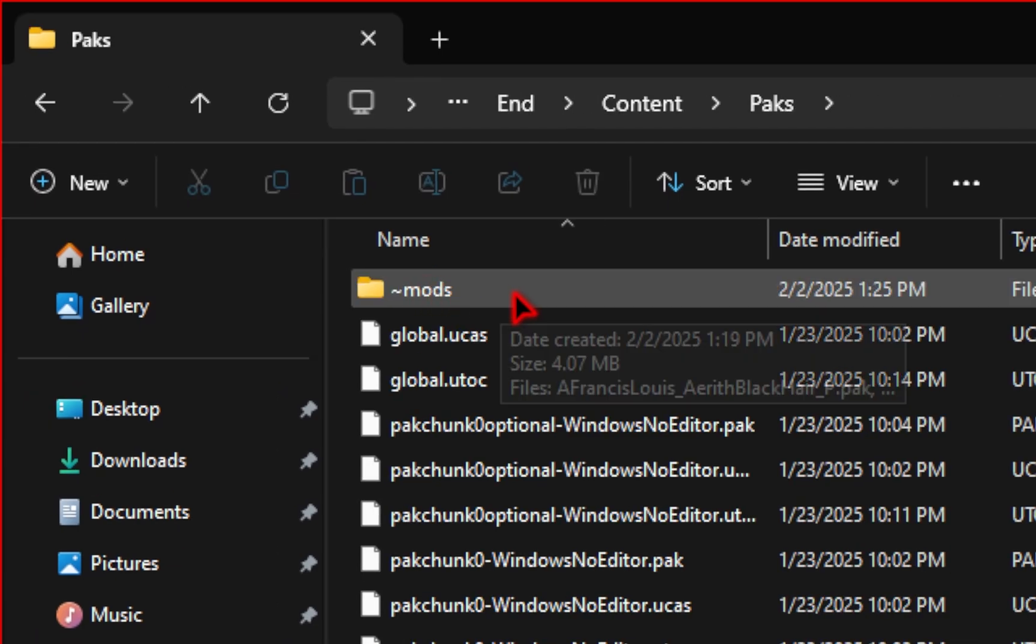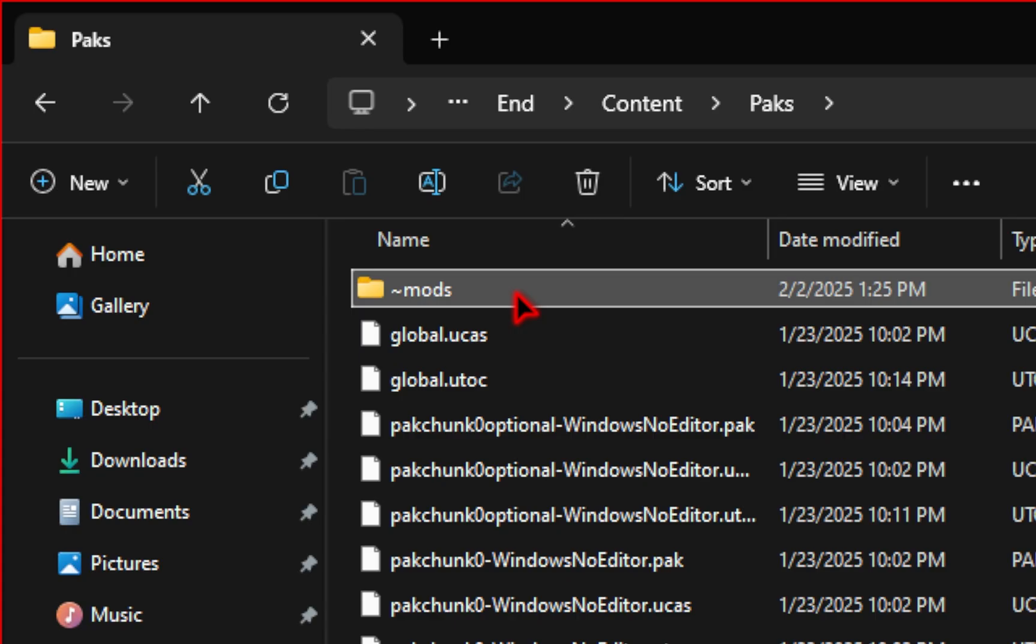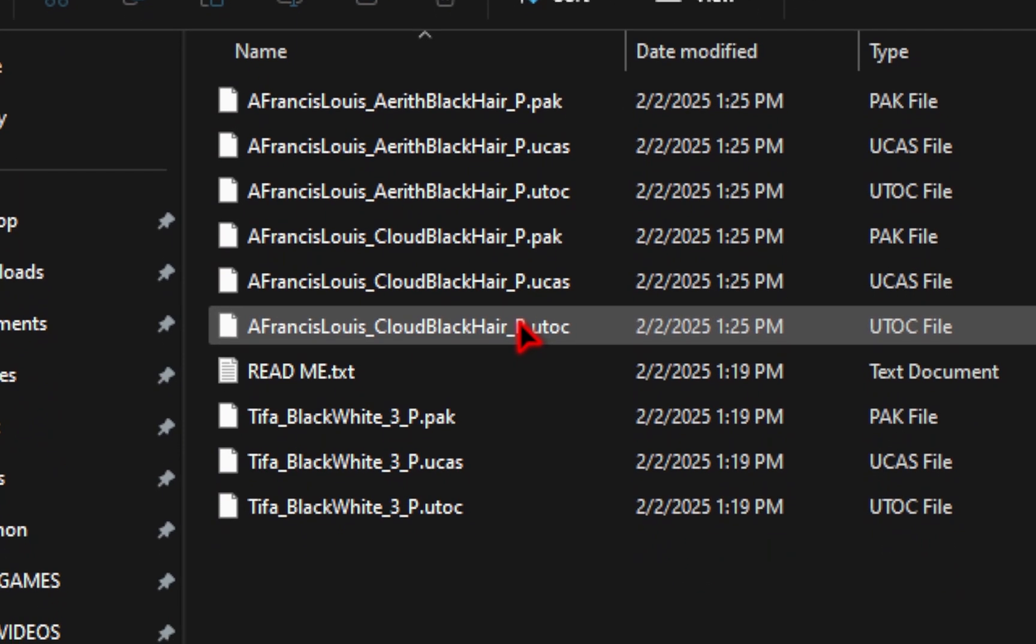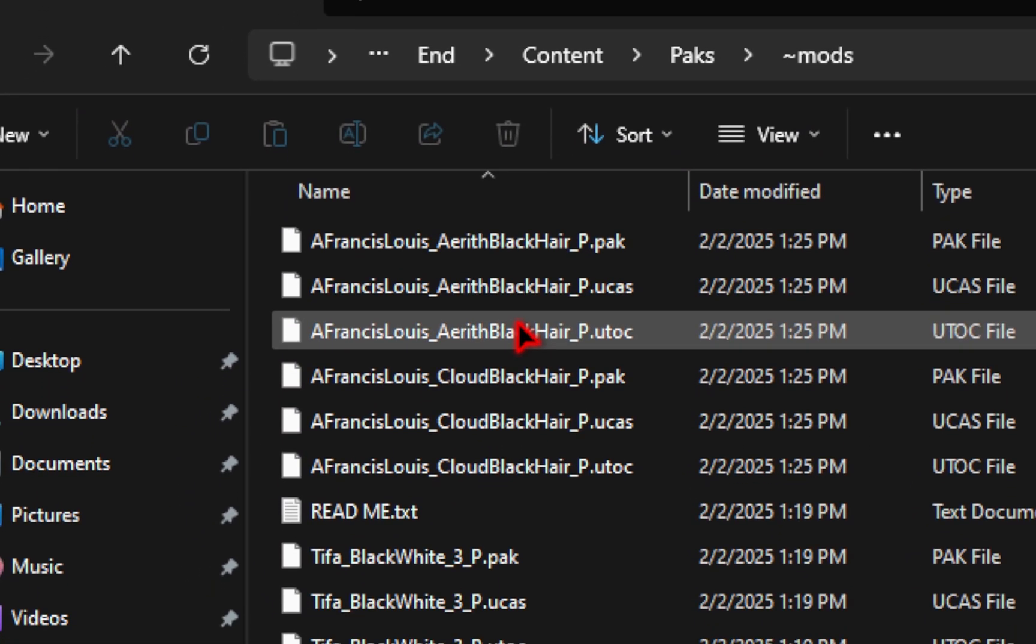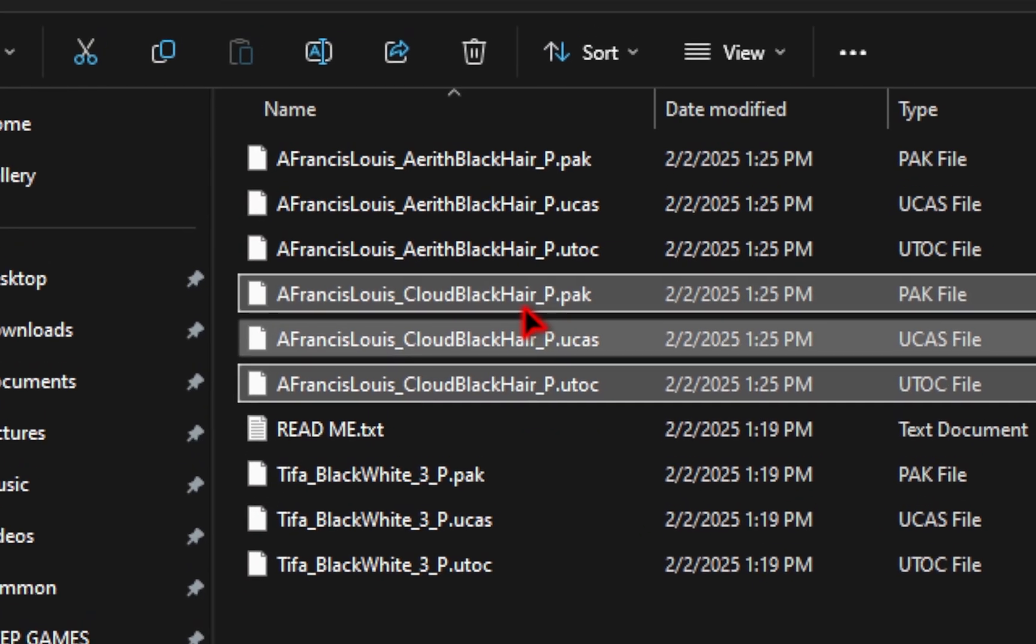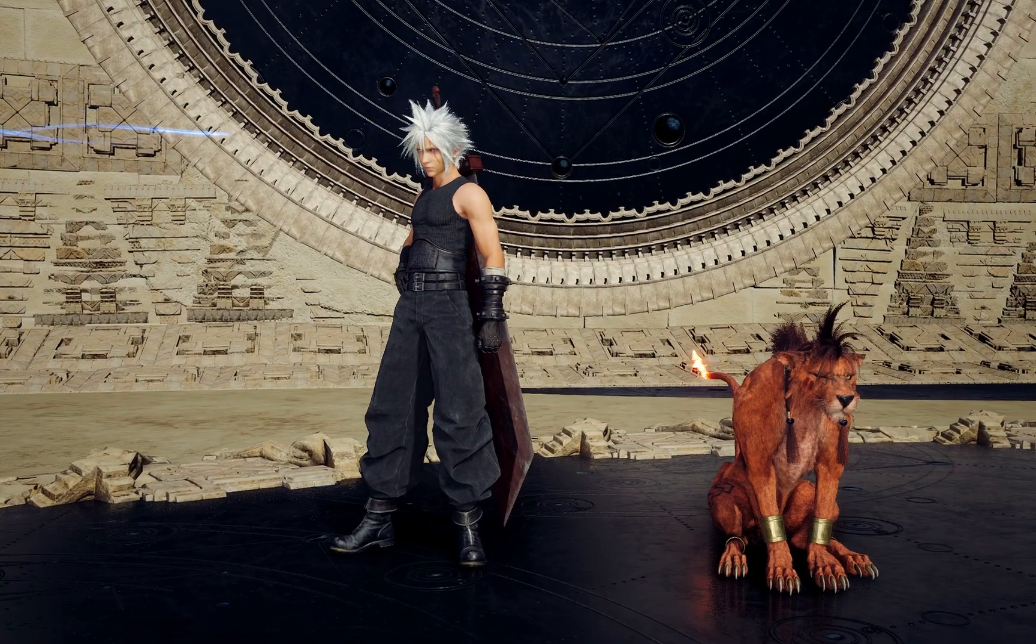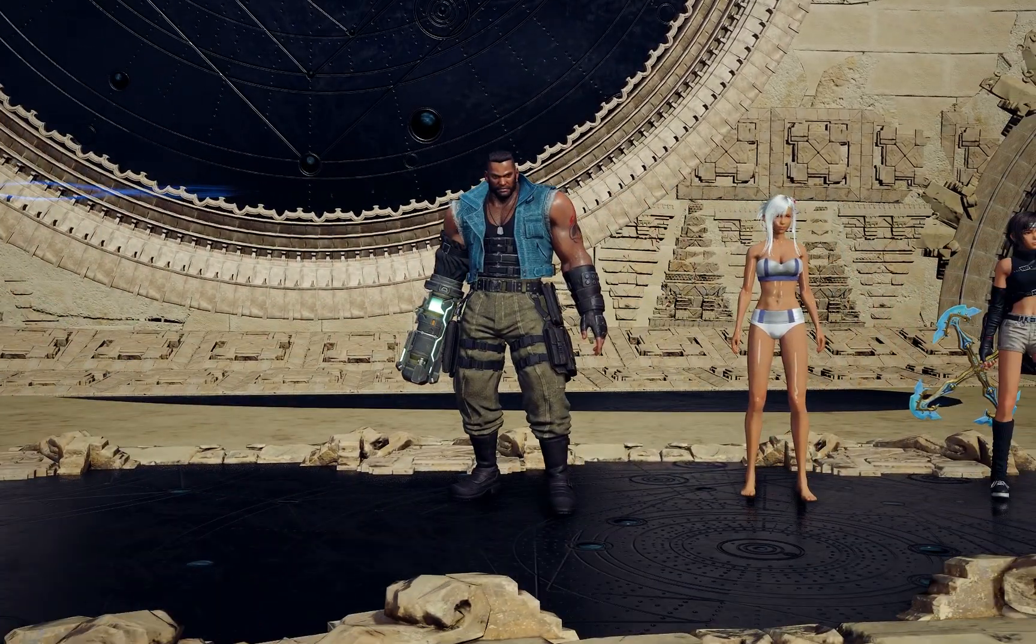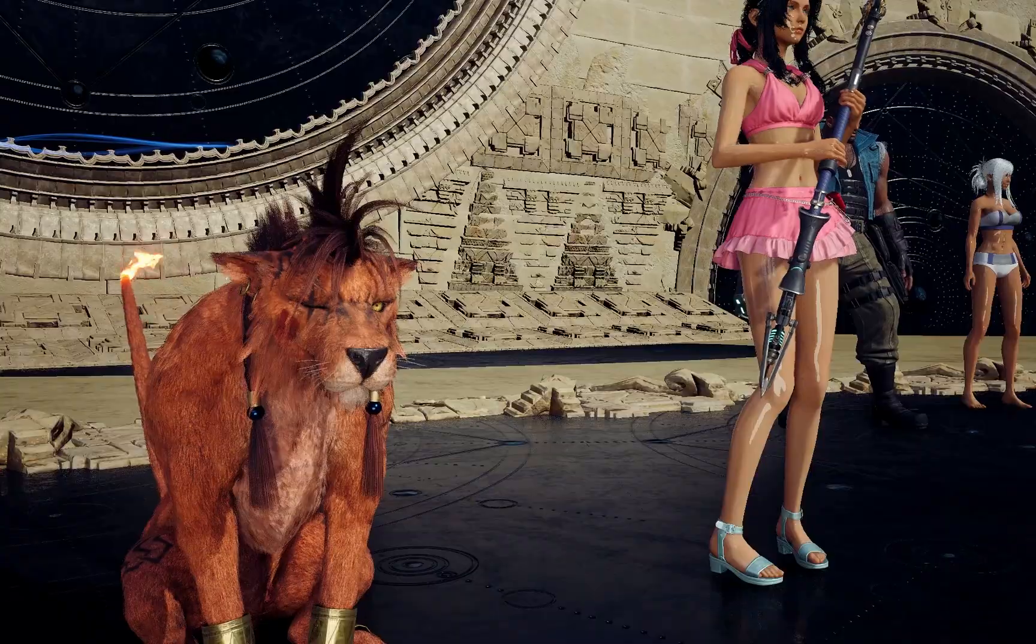You should see a mods folder that the mod manager made for you. We'll go inside of there, and inside you'll see all of these black hair packs. Since we only wanted the Aerith one, we're going to manually have to take out the cloud black hair, so you can delete those pack files. So just be wary of mods like that, that change all of the characters. You'll have to individually take them out.